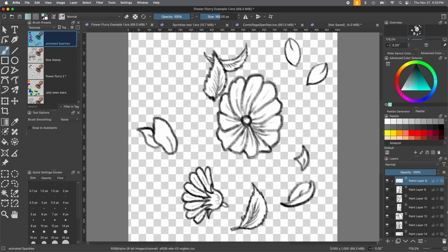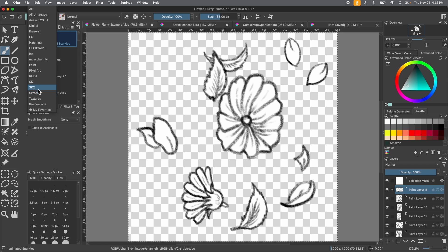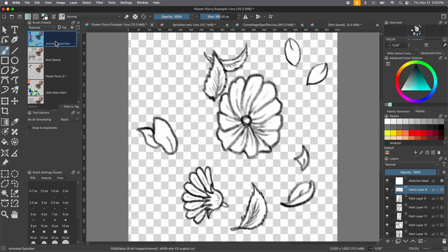So here we go — we have multiple layers on this one, just like the other one. We're going to select all: go up to Select > Select All. You've got your selection mask right there and the marching ants crawling around the perimeter. We're going to use the brush we just made and alter it for this one, so go into the brush editor.